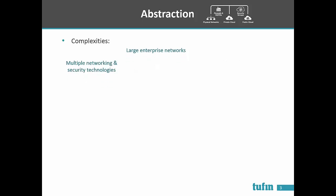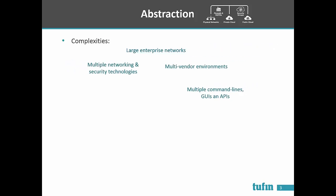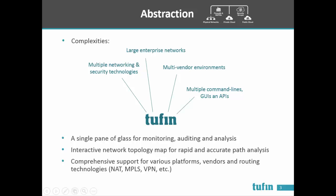To summarize, as complexities increase it becomes critical to have a centralized management console for abstraction of platforms, vendors, and technologies. Tofin provides the required abstraction in a single pane of glass together with a powerful interactive topology map and comprehensive coverage of routing techniques and protocols.